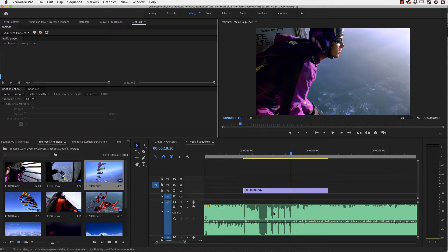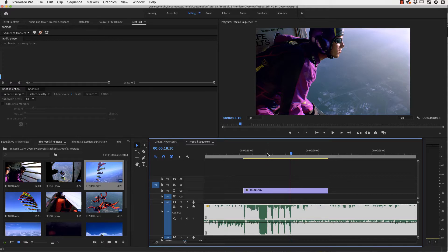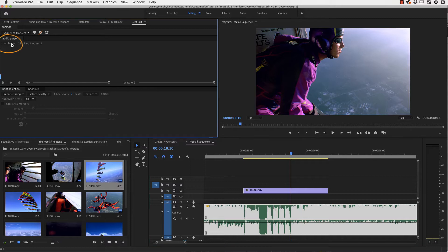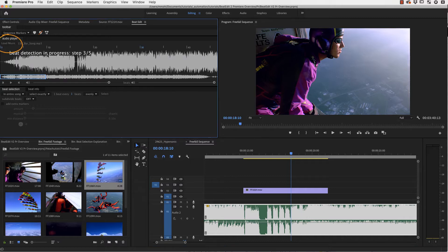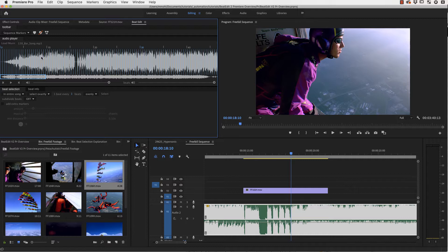Here I've got an audio clip already in my timeline and I want to edit in sync to the beat of this music. I select the clip and click on load music to load it into the BeatEdit extension. A beat detection process starts automatically. Now it's finished and you can see those blue lines here that visualize the beats that the Beat Detector has found.